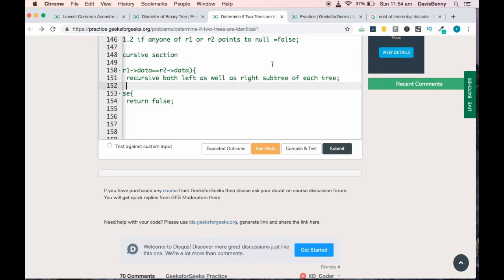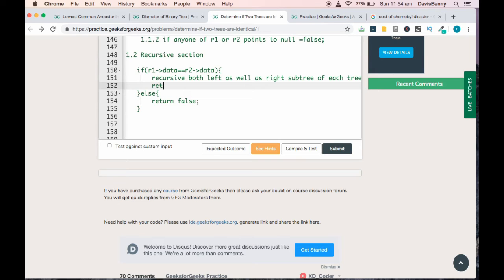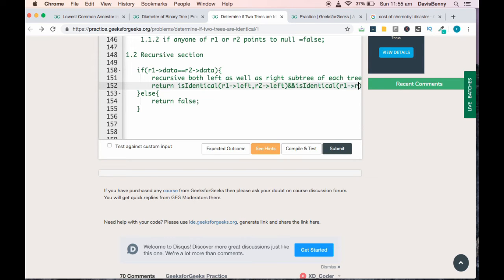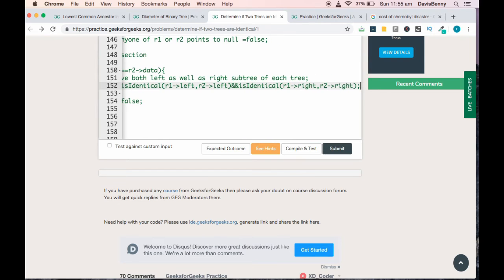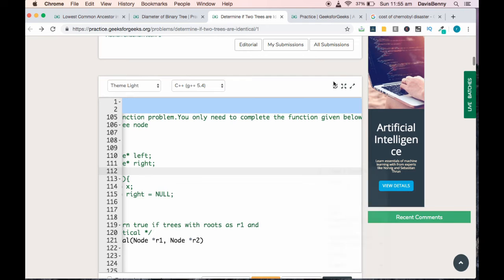To recurse for both left and right subtrees, we return 'isIdentical' called with r1.left and r2.left — checking both left subtrees — and also 'isIdentical' called with r1.right and r2.right for the right subtrees. Don't worry if you are not understanding how the recursion works; it takes a bit of time to get the intuition of how the order of execution happens during recursion. That's the idea behind this problem.